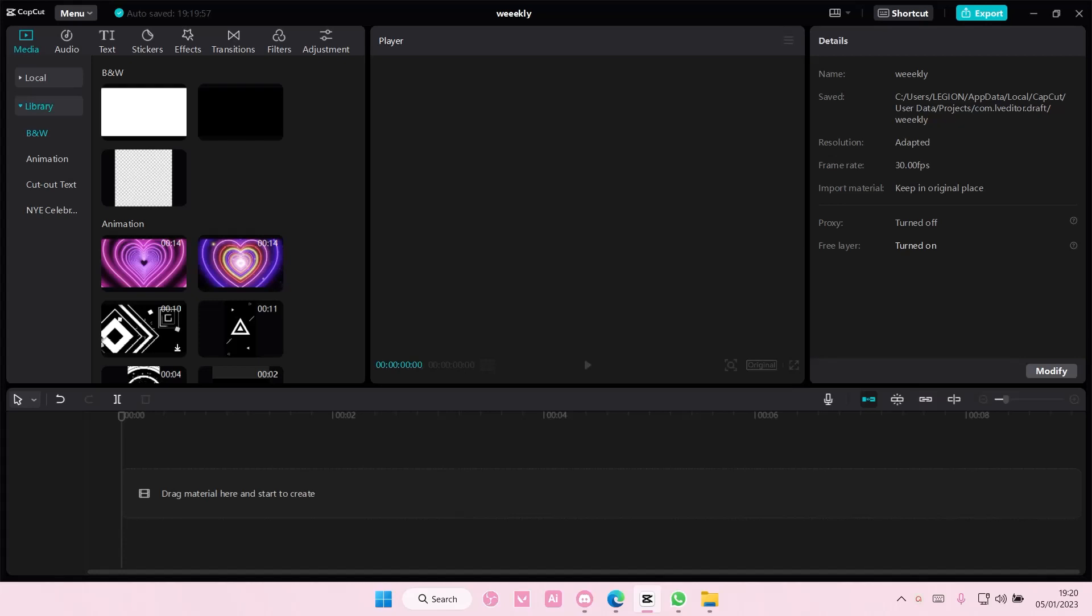Hey guys and welcome back to this channel. In this video I'll be showing you guys how you can create this really cool glow neon outline text effect on CapCut PC.